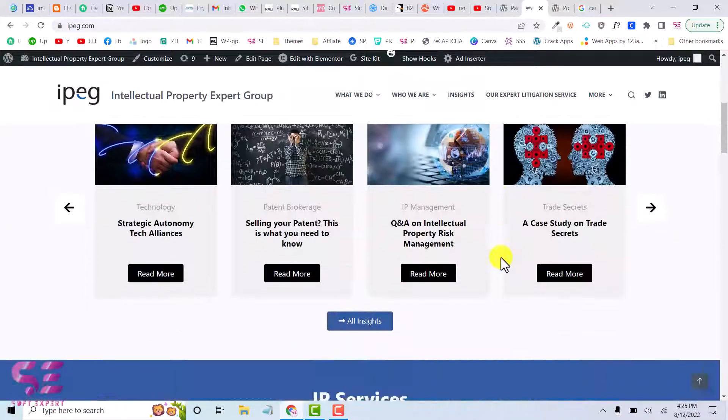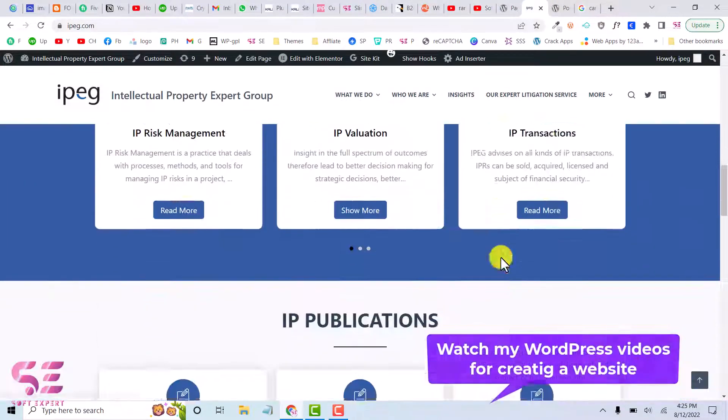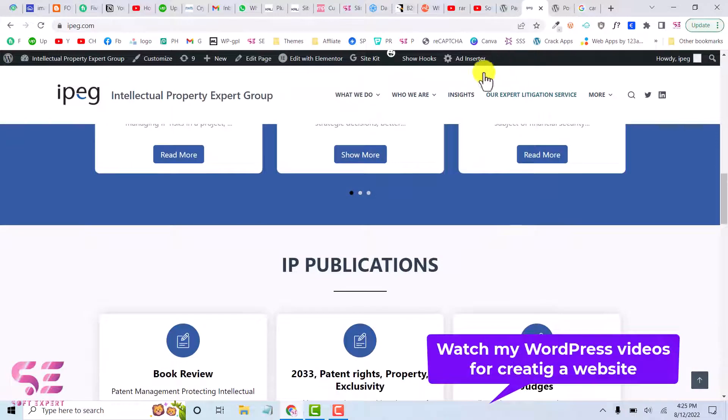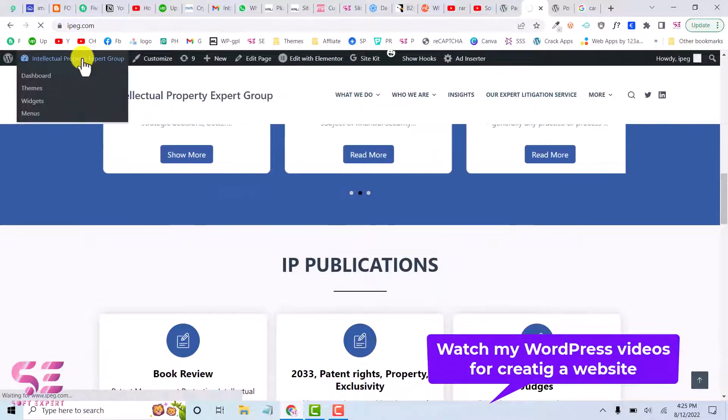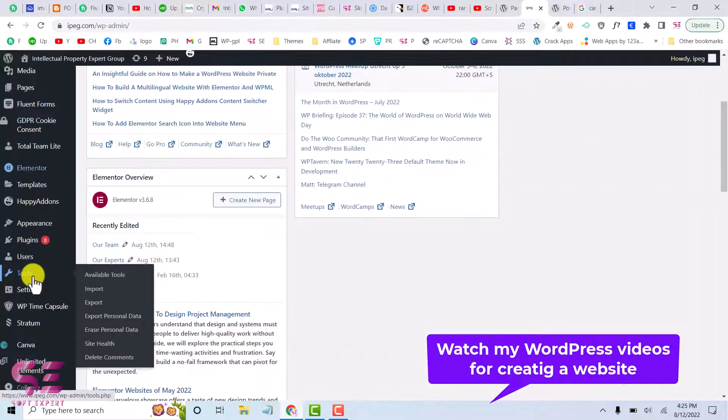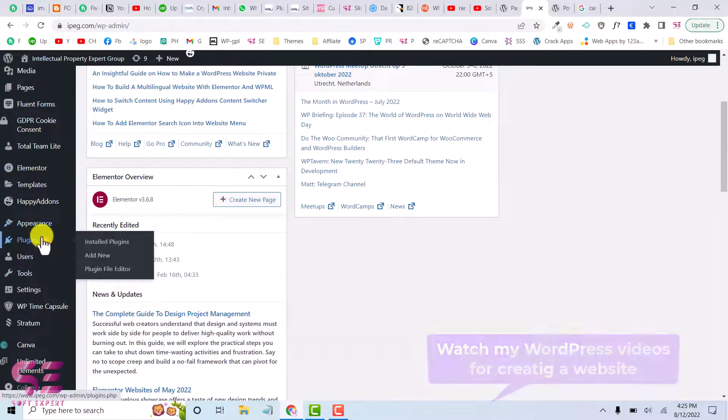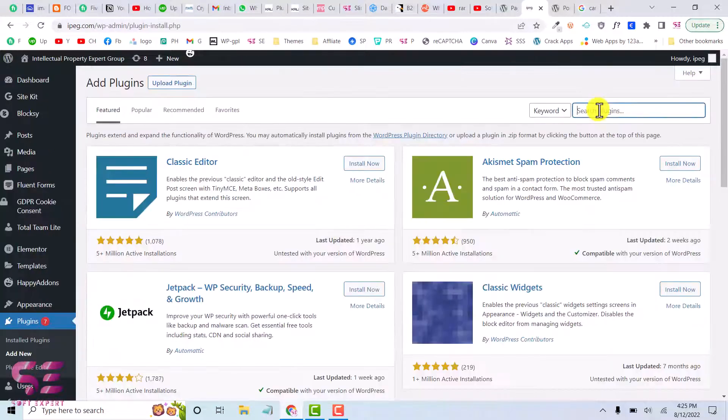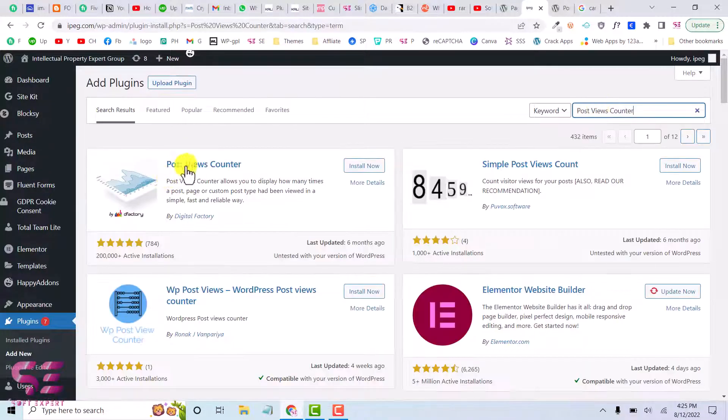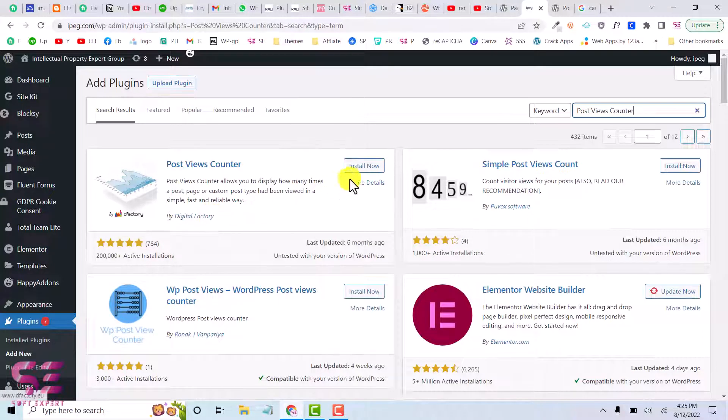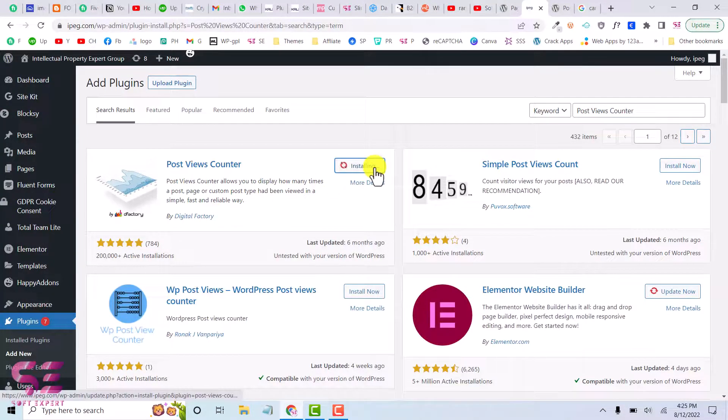This is the website on which we will use this plugin. So we will just go to its dashboard, we'll go to Plugins, Add New, and we'll search for that plugin. So this is the plugin by Digital Factory. Just install and activate this.